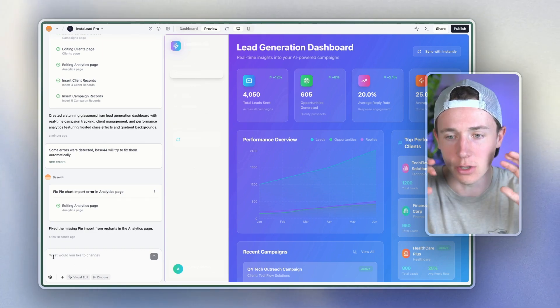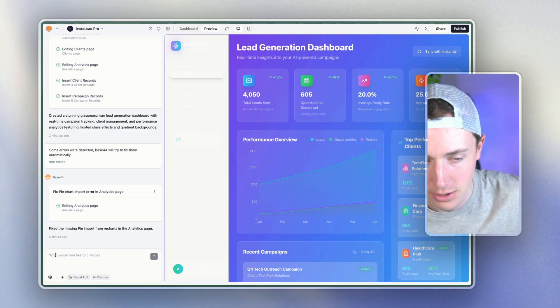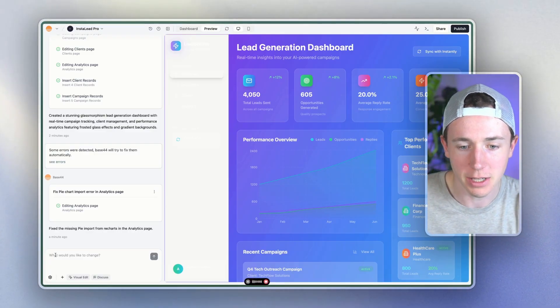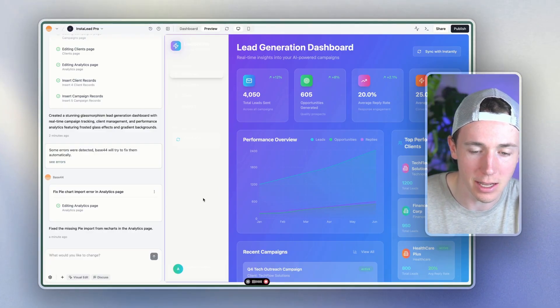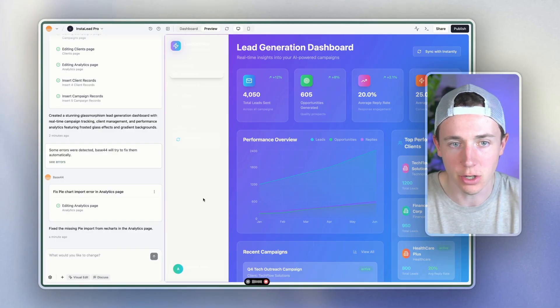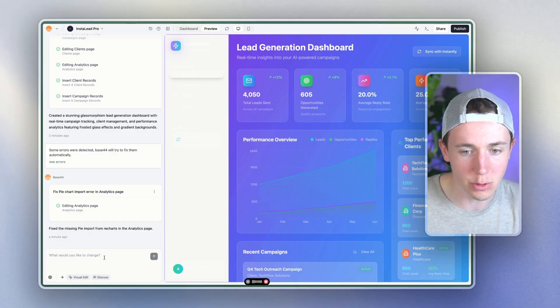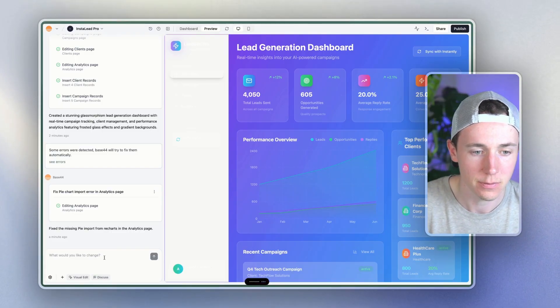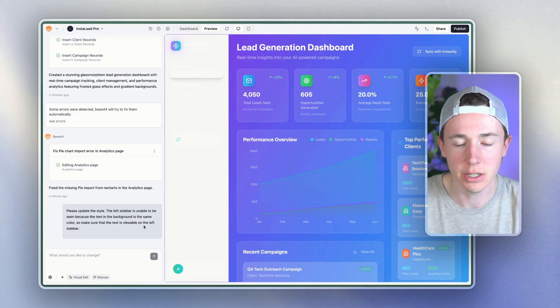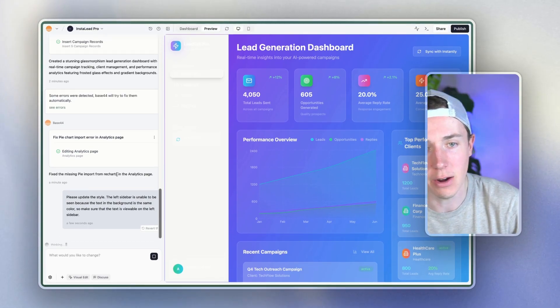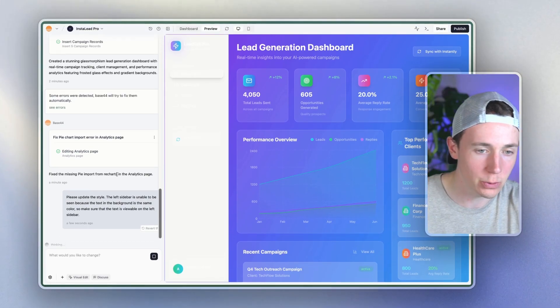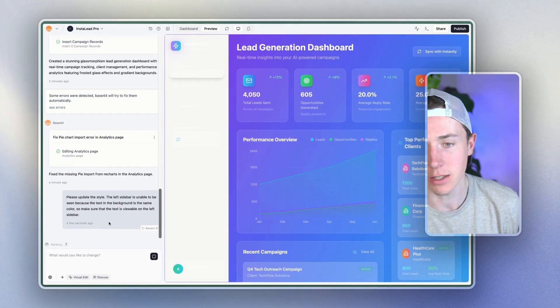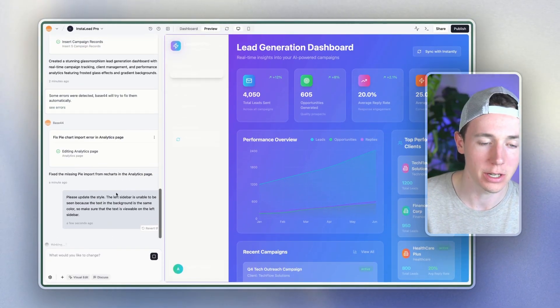And then we'll also prompt it to connect the API. So first I'm going to start out by saying, please update the style. The left sidebar is unable to be seen because the text in the background are the same color. So make sure that the text is viewable on the left sidebar. So I'm actually just going to start with the stylistic elements so that we can access all the different buttons and see them. And then once we do, I'm going to then add in the direct integrations with our different analytics platforms here.